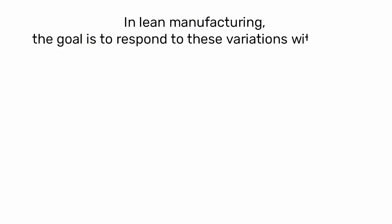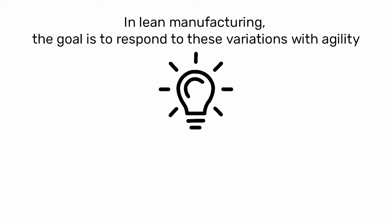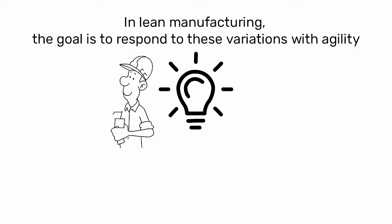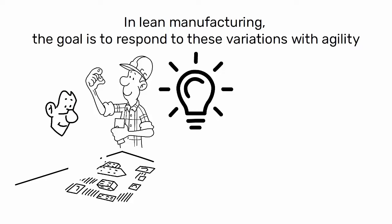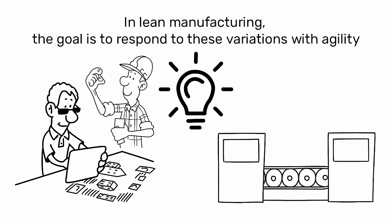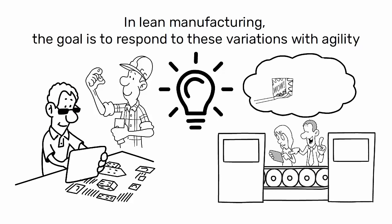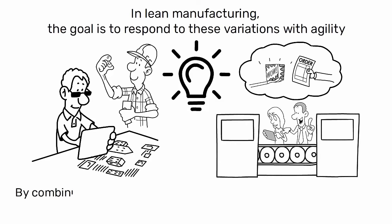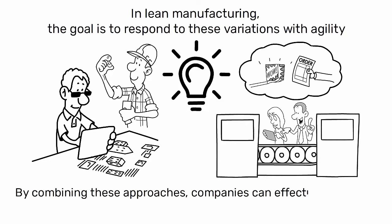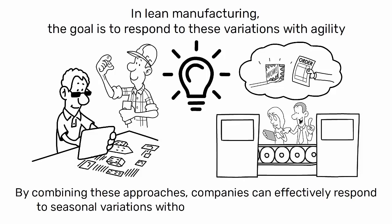In lean manufacturing, the goal is to respond to these variations with agility. This may involve strategies such as building ahead standard components that require expensive equipment and planning for enough manual assembly lines to assemble custom products to order. By combining these approaches, companies can effectively respond to seasonal variations without compromising lean principles.